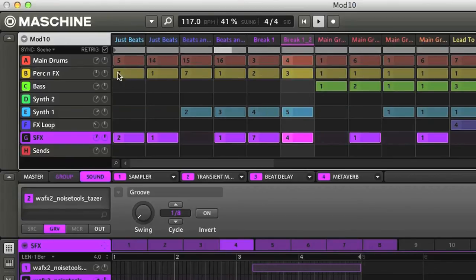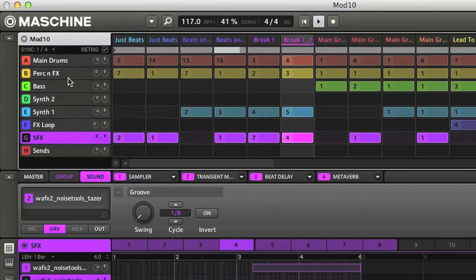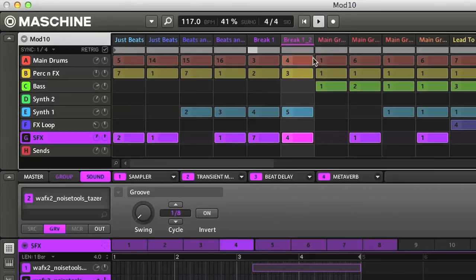A scene is a vertical column with a particular combination of patterns for each of the parts in the song. Rather than play all the scenes in the arrangement, I can also click on the bar below a particular scene to loop that one on its own instead.